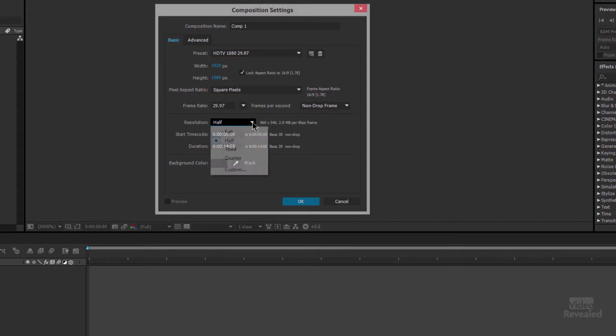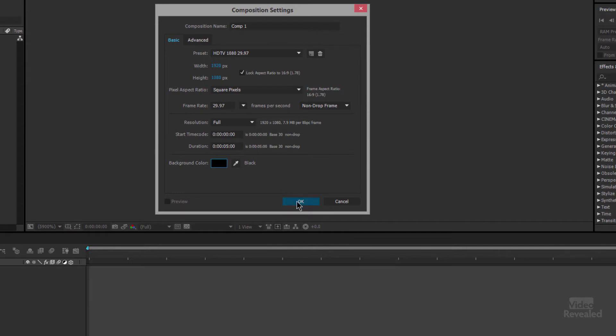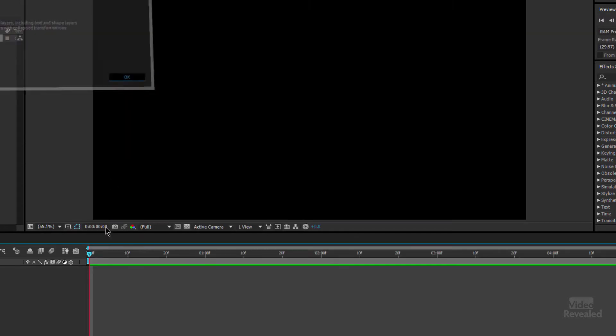The resolution we can also put this on temporarily. This has nothing to do with the final output, it's just how we're rendering it. And then this is the hours, minutes, seconds and frames. I'm going to make something five seconds. So this is going to be five seconds long. Click OK and there we go.